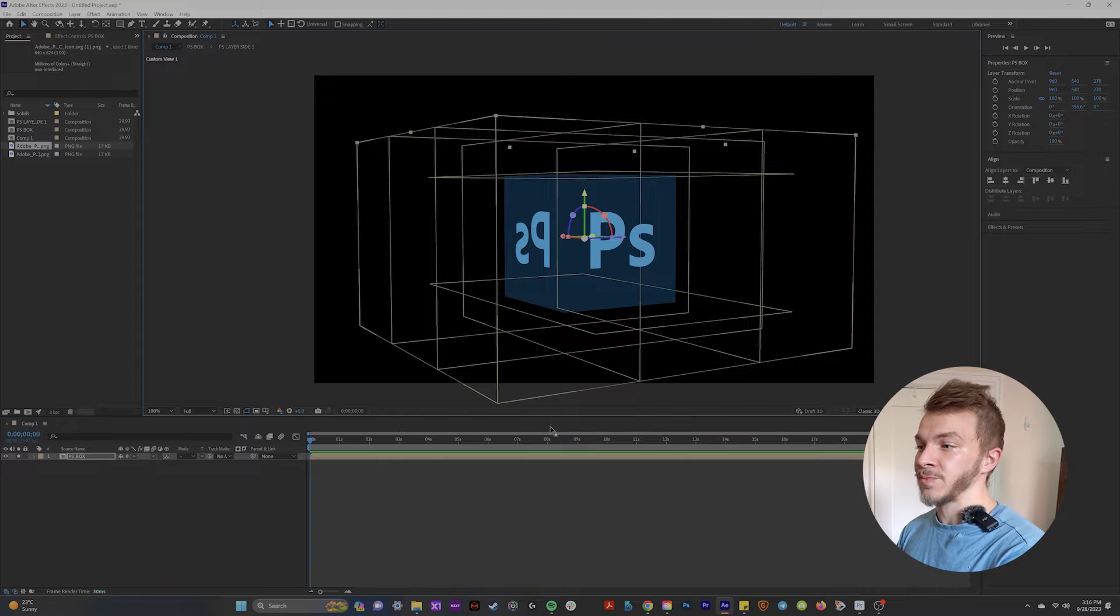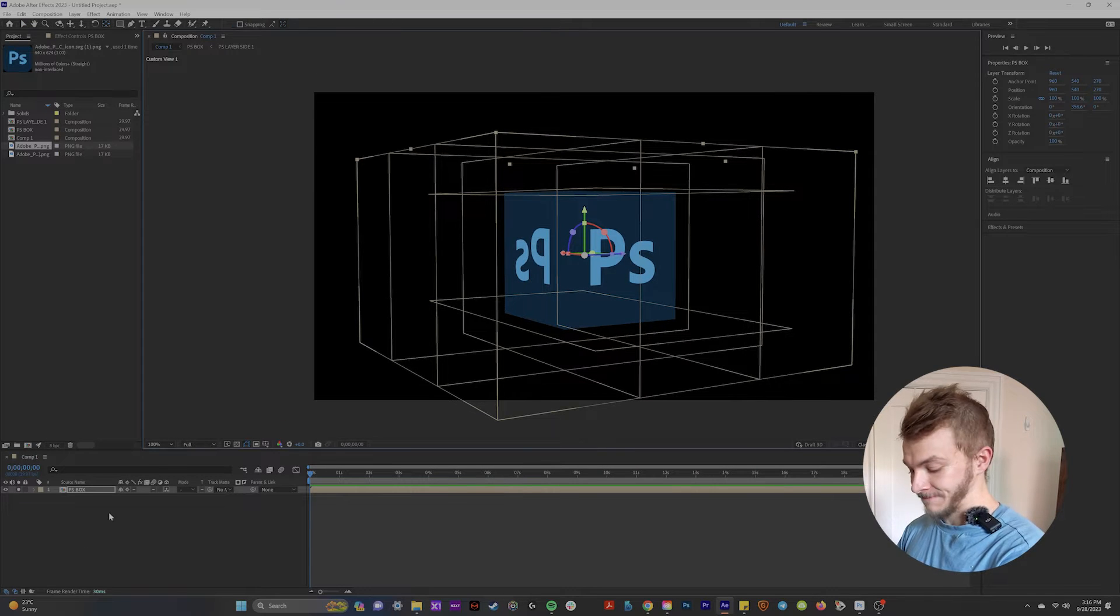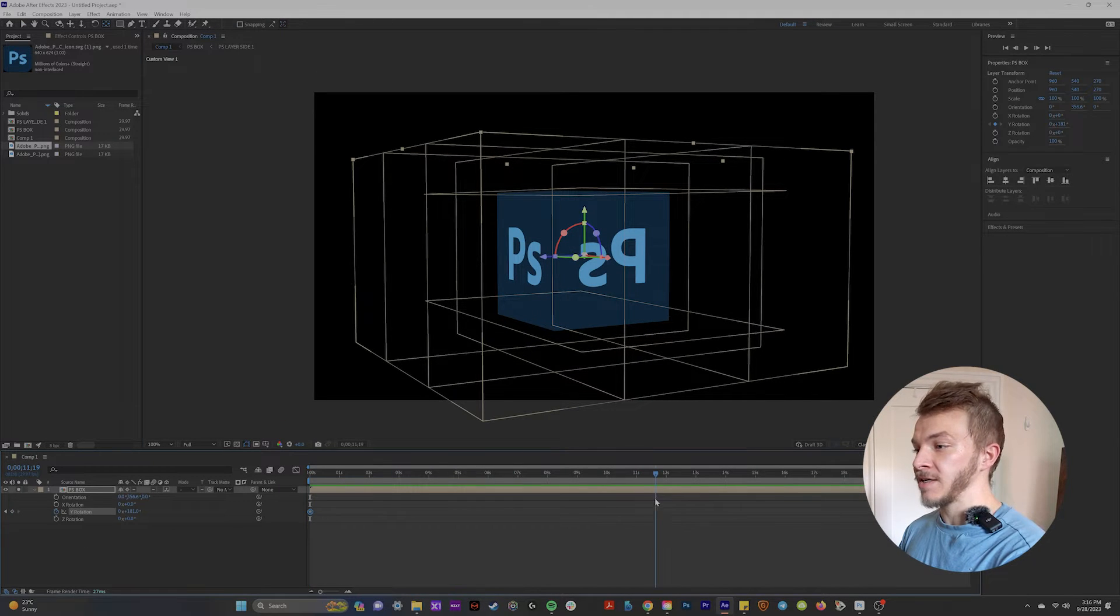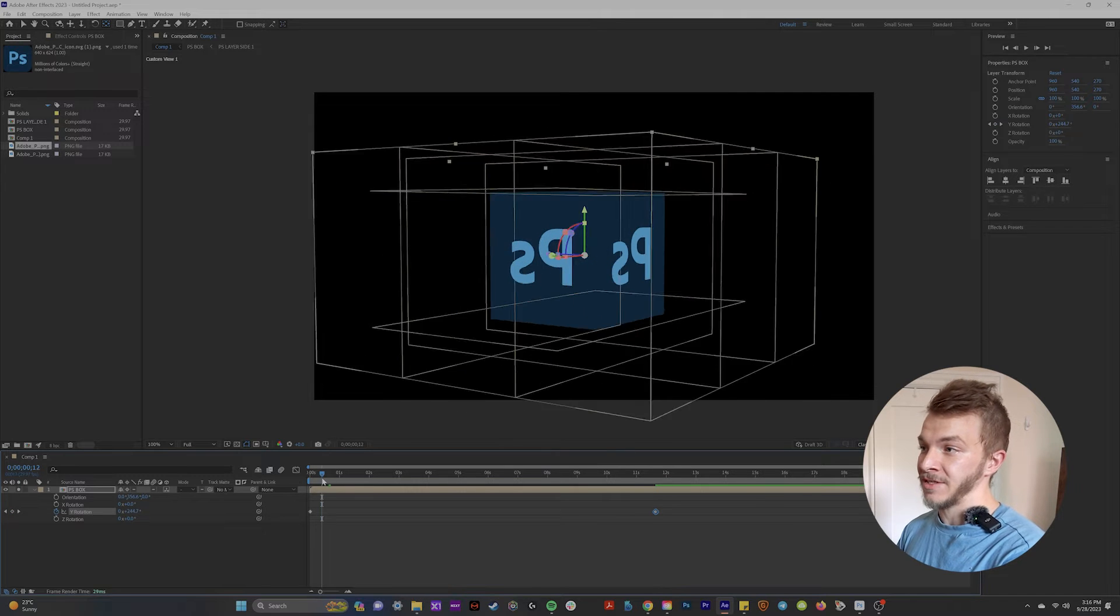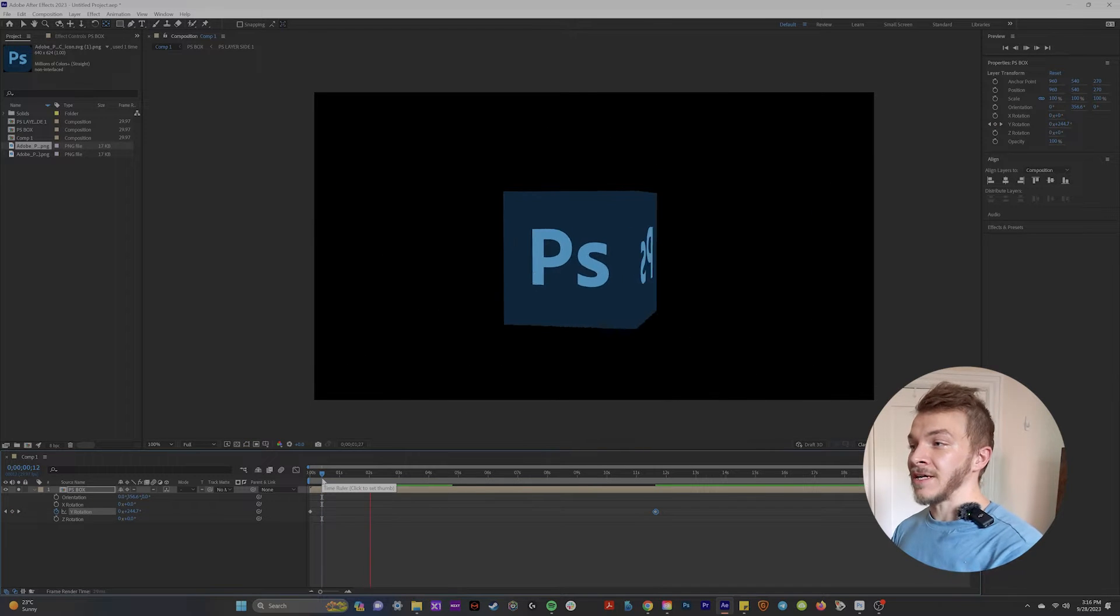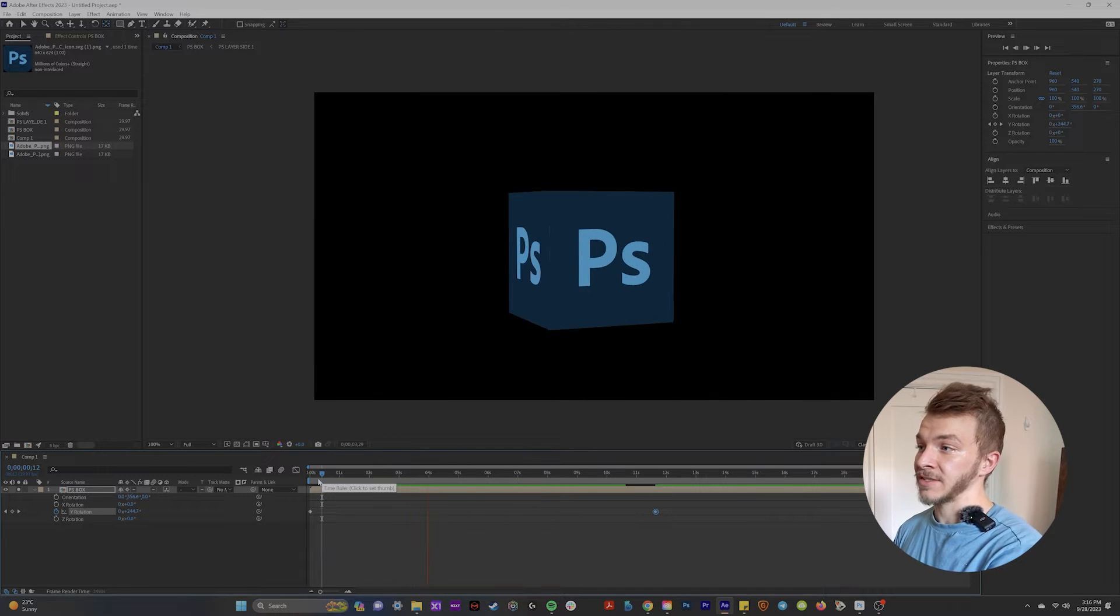Yeah, now you can just play around with your Y rotation. You can create a keyframe at the beginning, maybe go to the end and do like five rotations. Look, now you've got this gorgeous floating box.